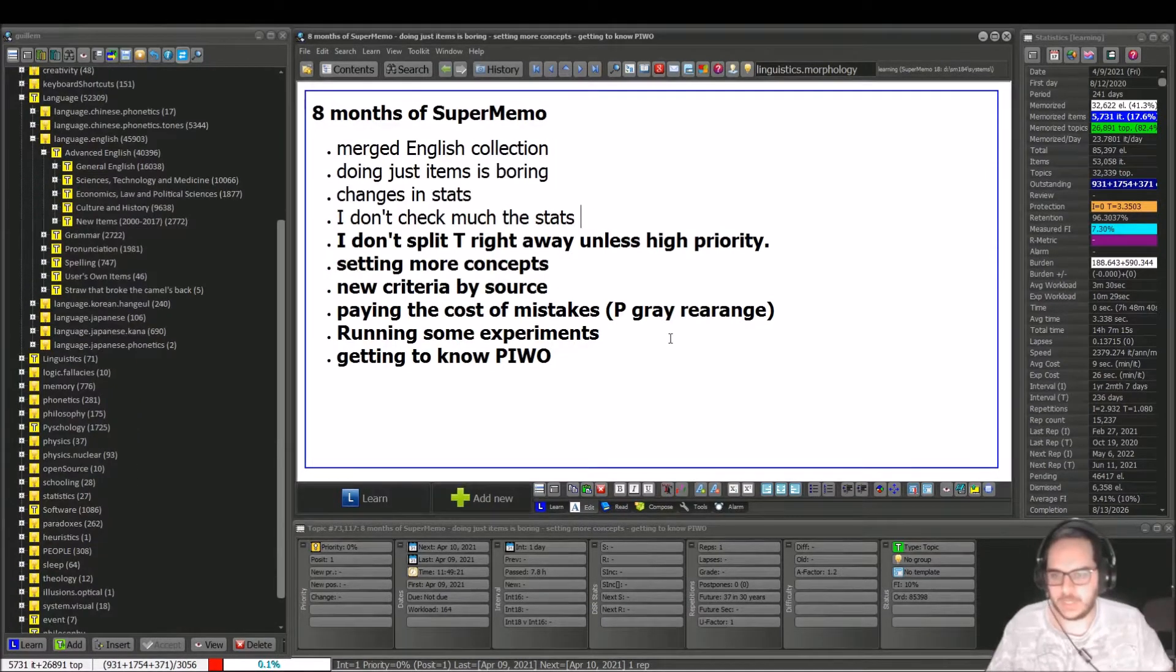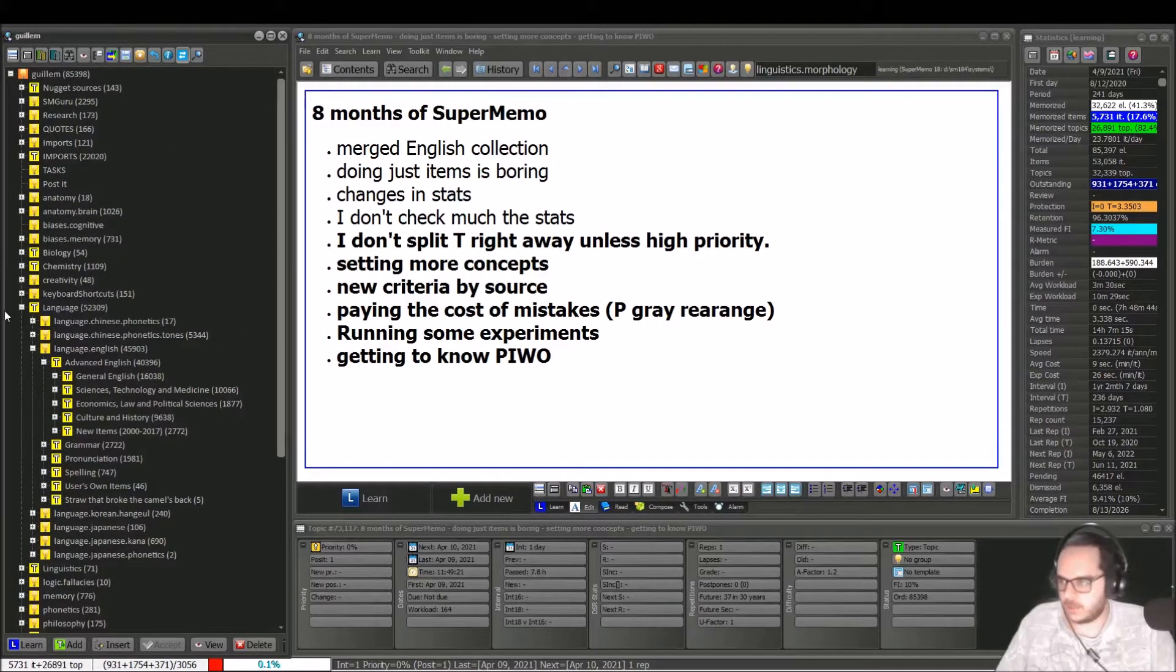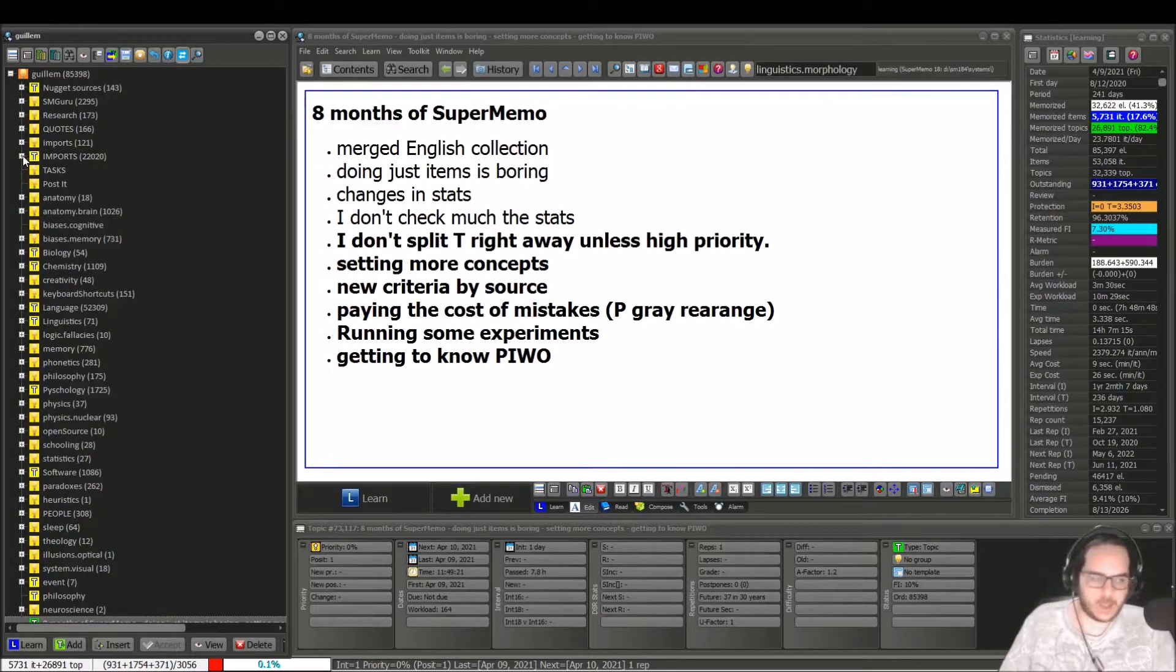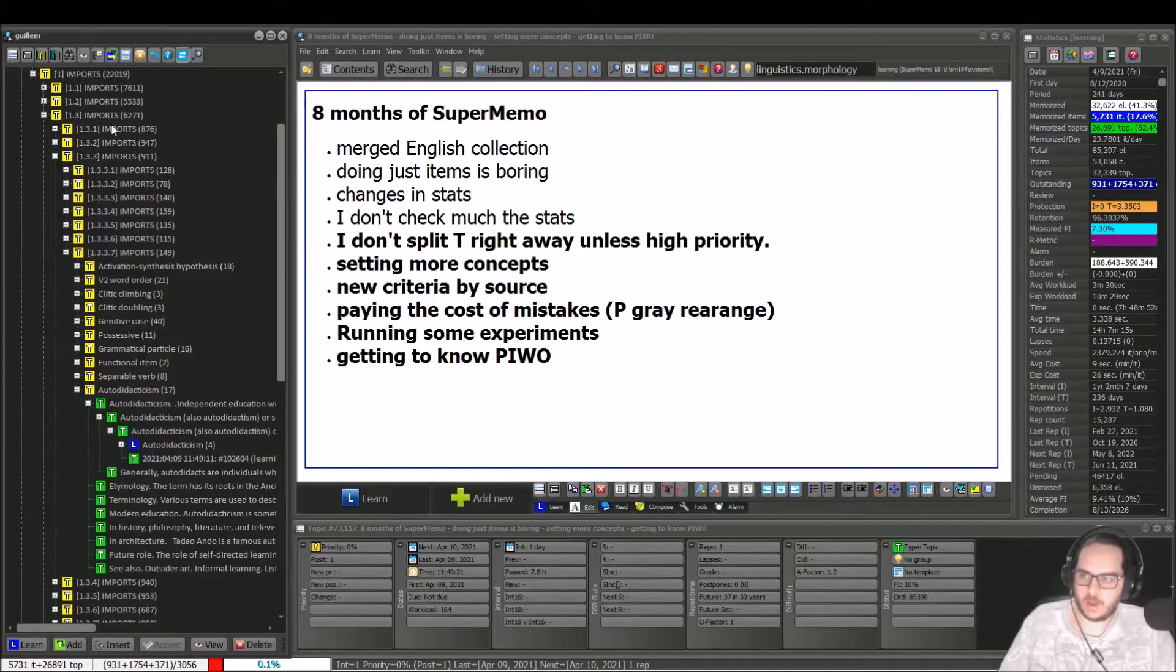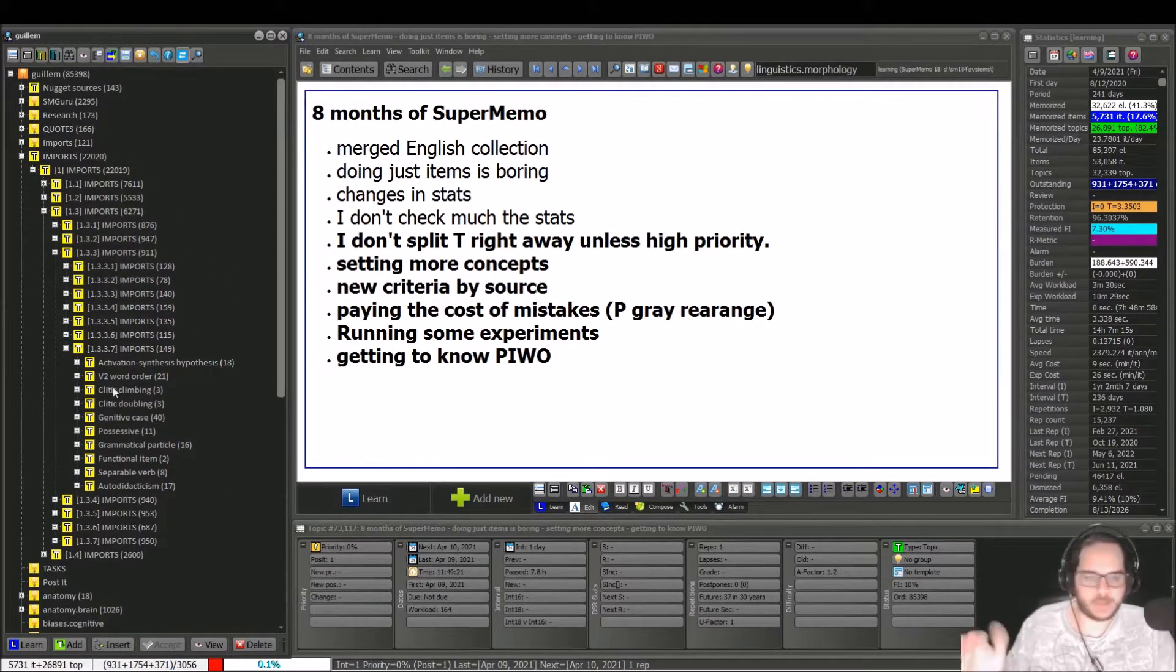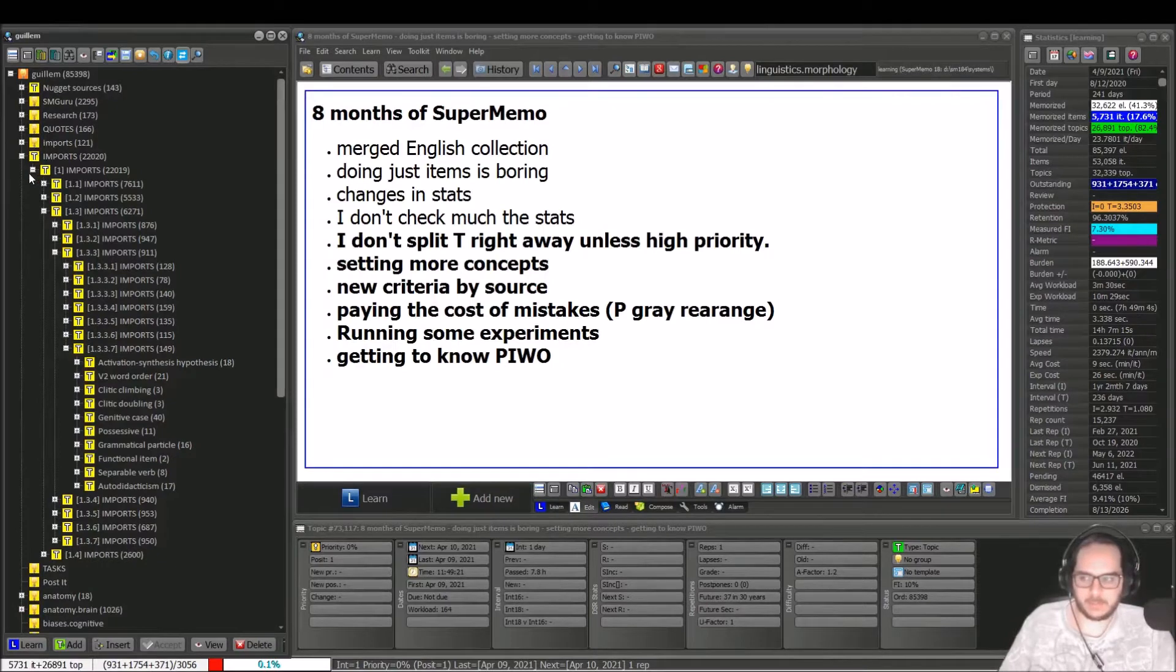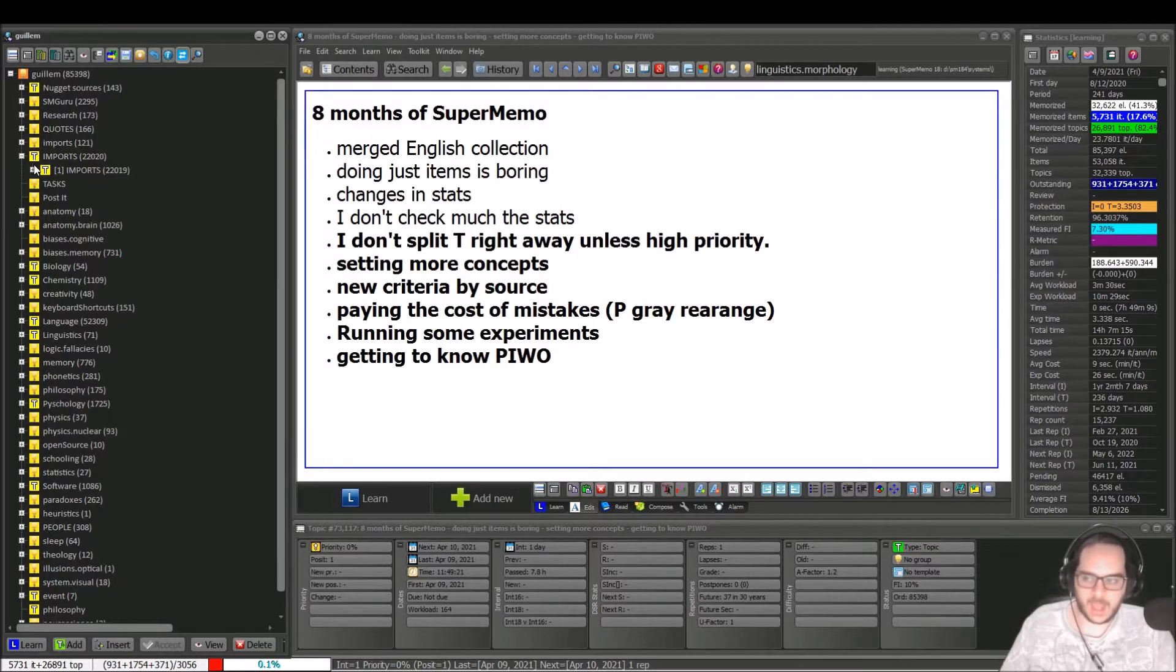Next thing is that usually I don't split right away. So let me show you the imports. In all caps are the old ones, 22,000, all I did from the beginning. What I do also is to split right away unless the topic is very hard to auto-split. And I don't do this any longer, unless it's very high priority.